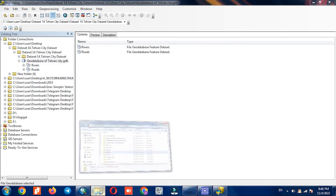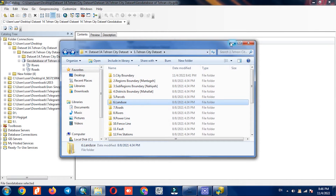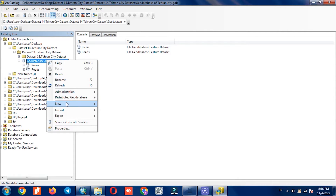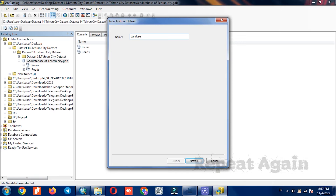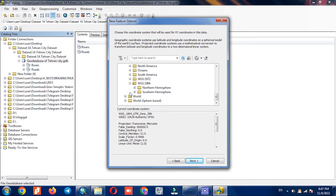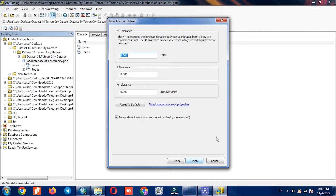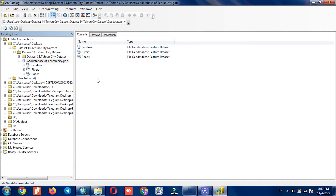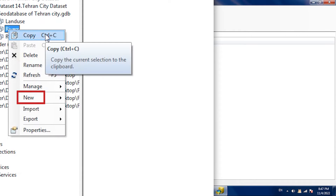Based on the number and type of the layers, different types of feature datasets can be created. In this tutorial, we use these layers because of their educational aspect and better understanding. After creating three feature datasets, it's time to create feature classes. All our layers are as a feature class, each of which should be imported separately into our feature dataset.